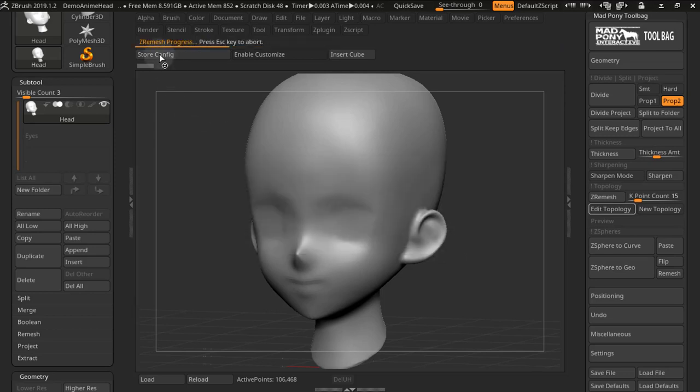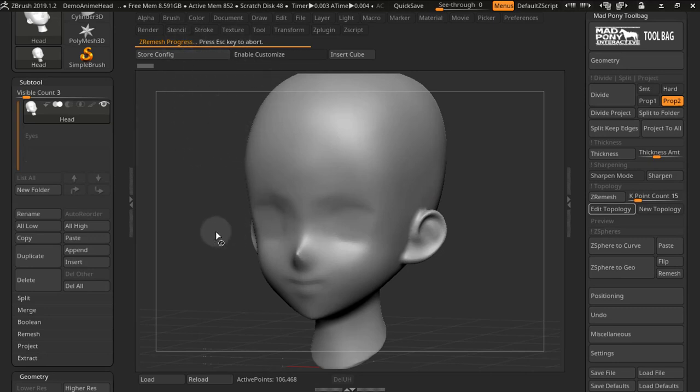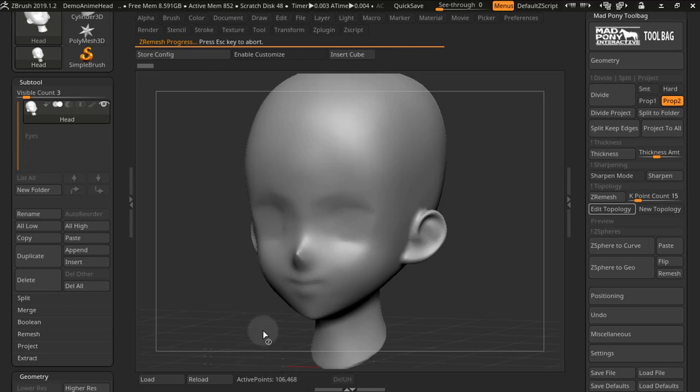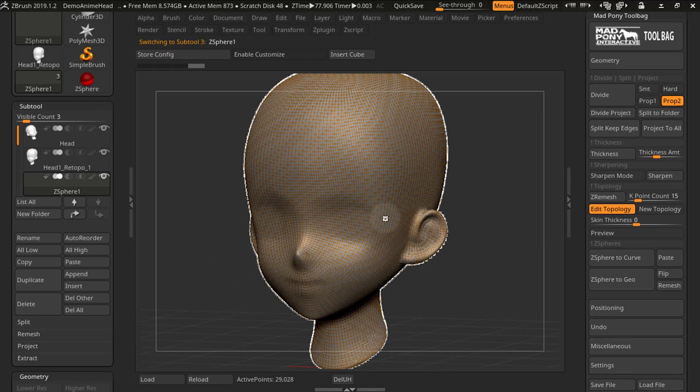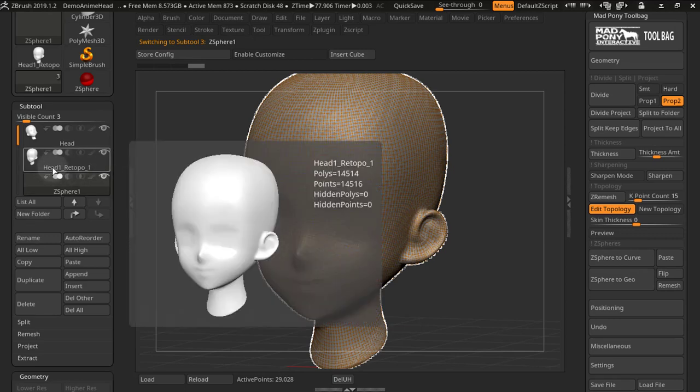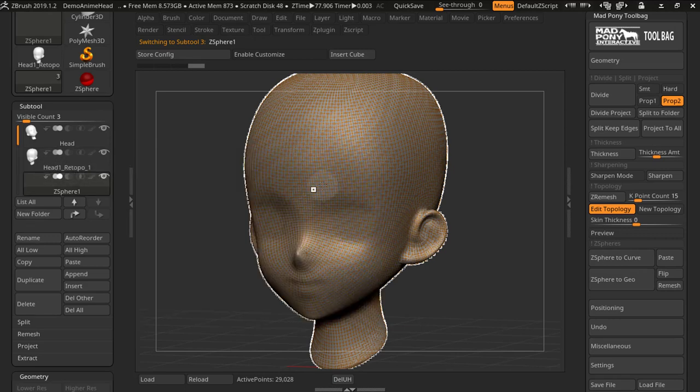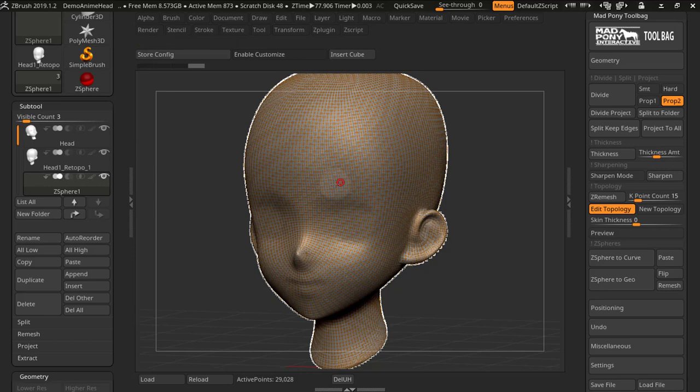It uses Z-remesher to reduce the poly count. So if I press yes, it starts the Z-remeshing process and it will Z-remesh as many times as it needs to create a mesh with less than 15,000 points so that we can edit the topology. Once it's finished, we get a duplicate, which is this guy right here, and we can start editing the topology of our new mesh.